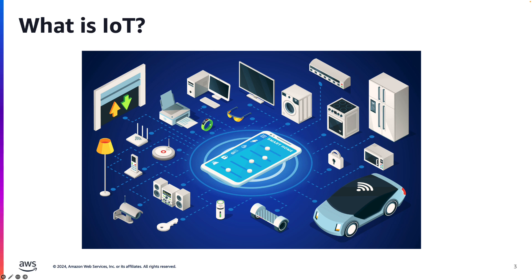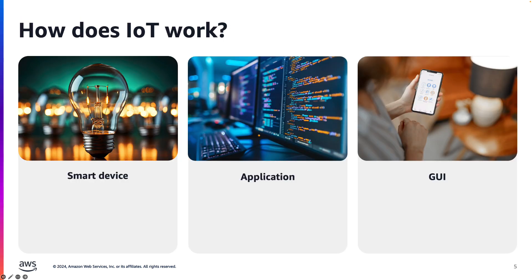IoT stands for Internet of Things. And according to AWS, IoT refers to the collective network of connected devices and the technology that facilitates communication between devices and the cloud, as well as between the devices themselves. So simply put, IoT consists of devices that are connected to the internet, or devices that can communicate with other devices. The goal of IoT is to collect the data in real time. And to do that, there are three different components that comprise an IoT system.